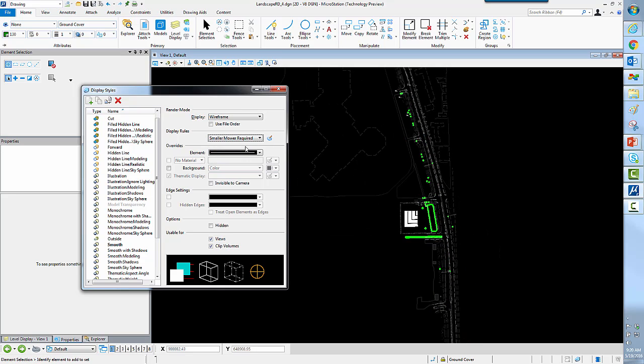Here's one that says these are the areas that require a small lawnmower. So you can go ahead and control the display of live graphics and reference graphics on the screen very easily using display styles that are driven by properties.